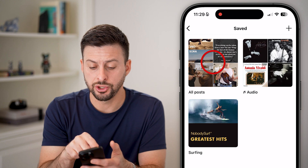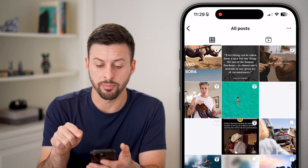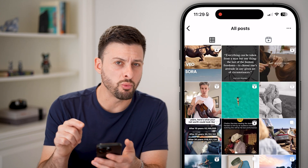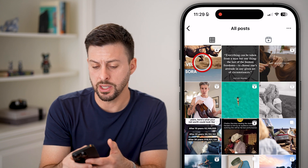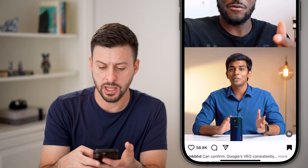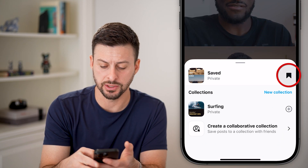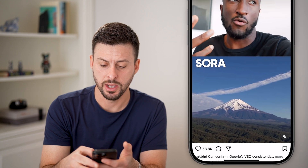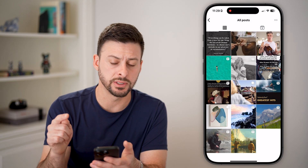Now you can just choose All Posts here at the top left. You can always go one by one — go into a post and tap on the little bookmark icon to unsave it.